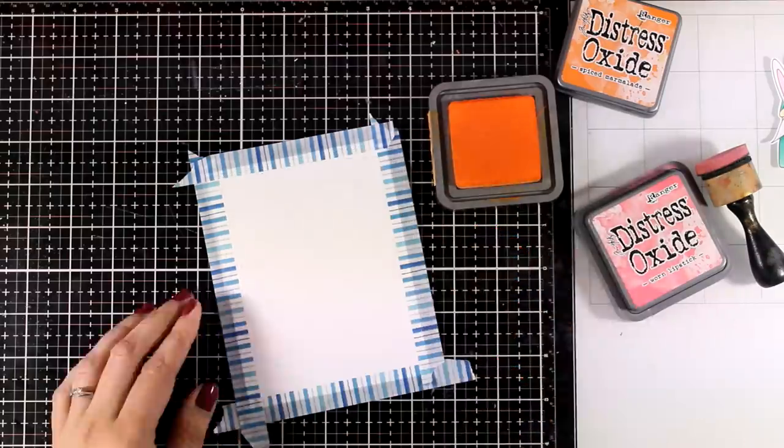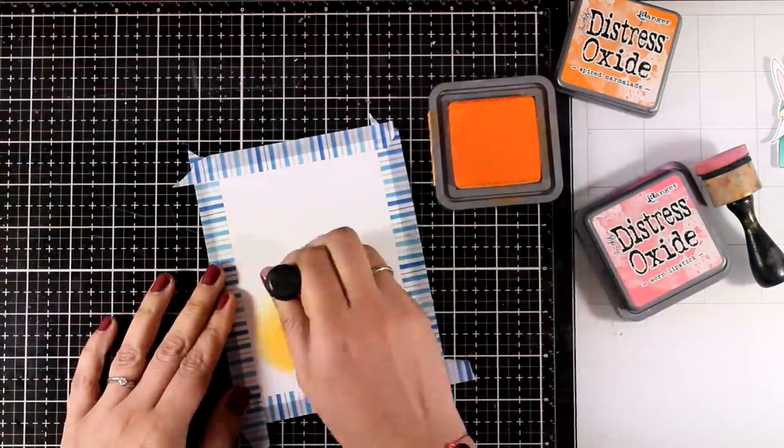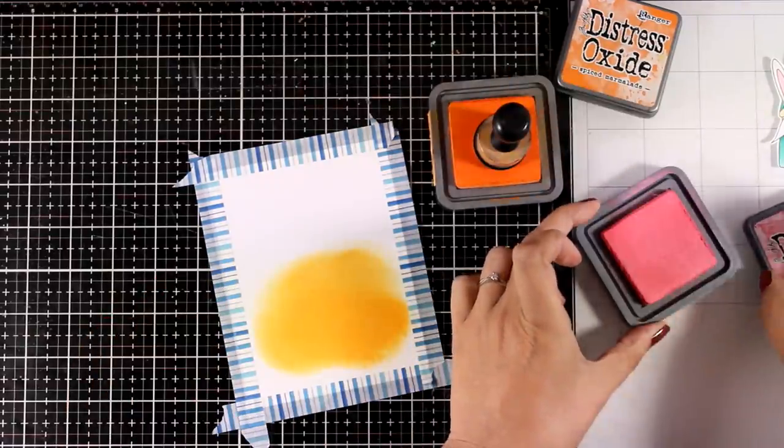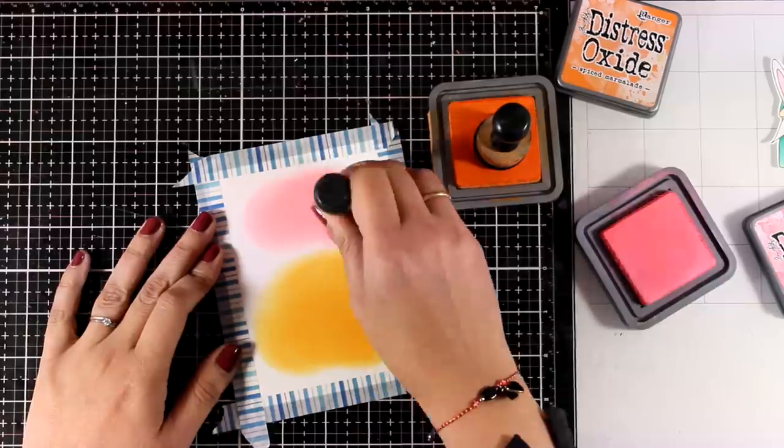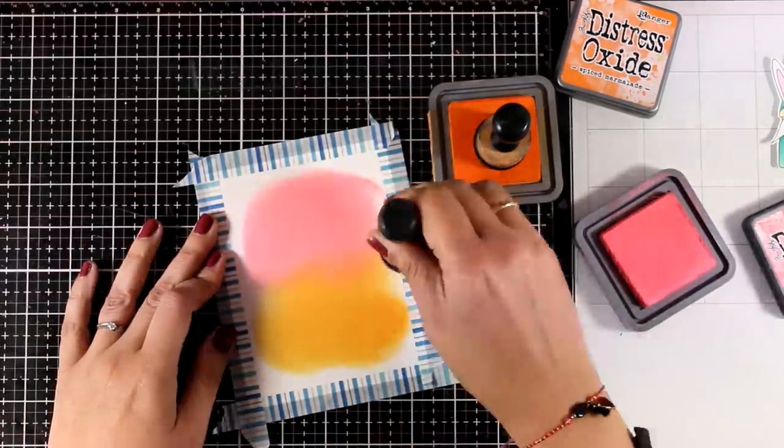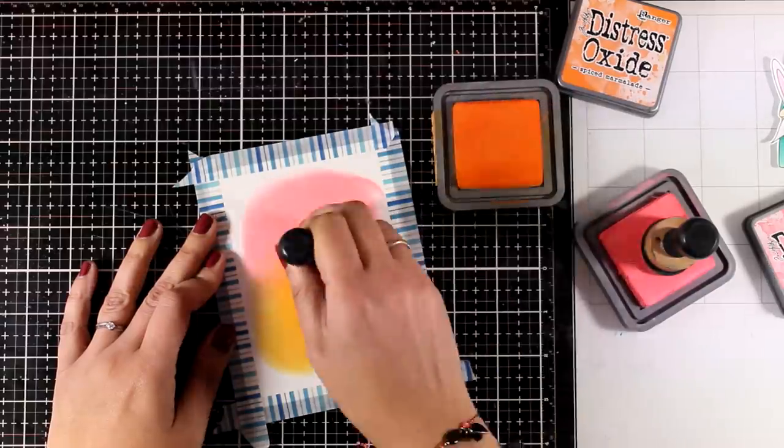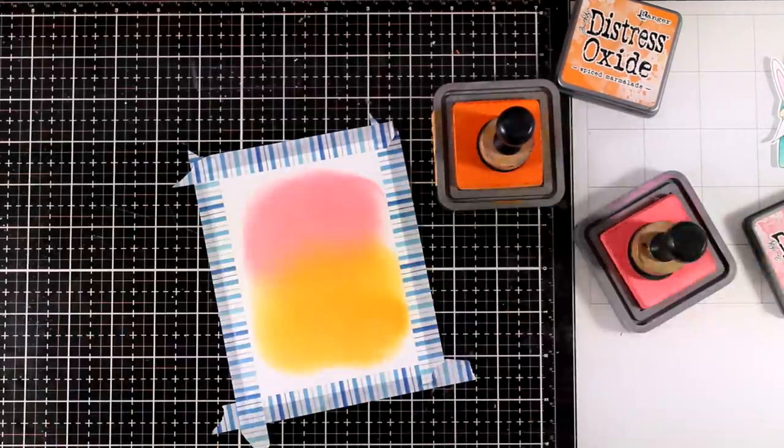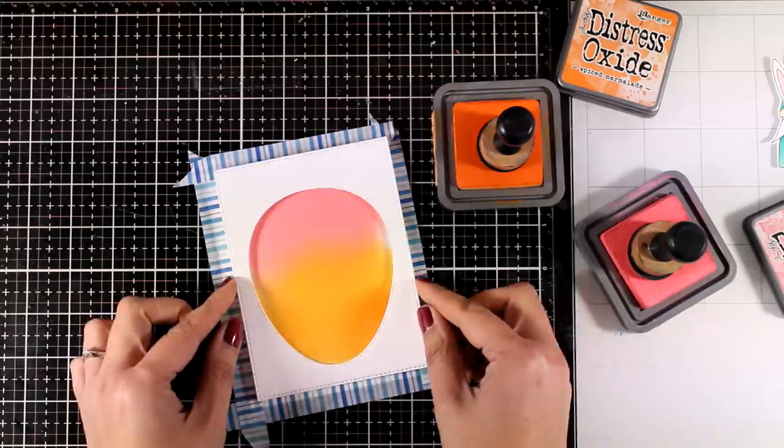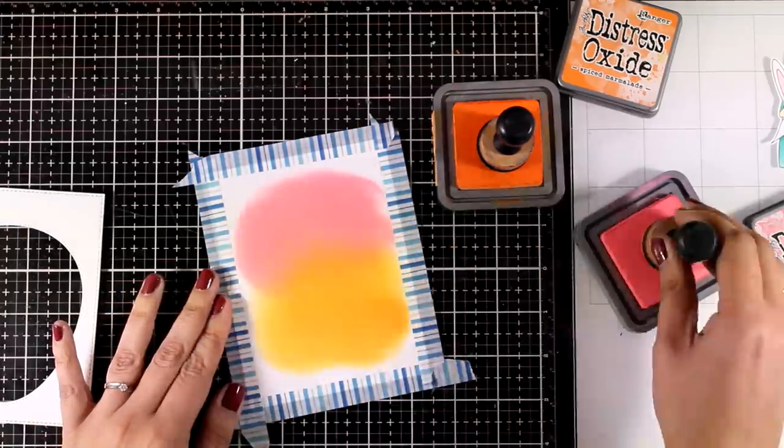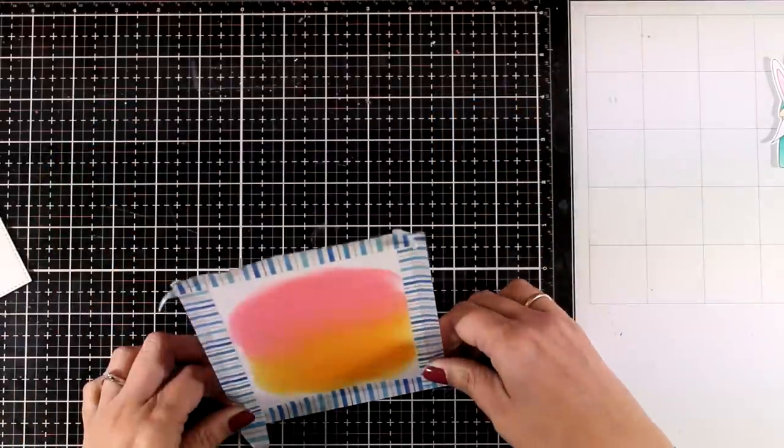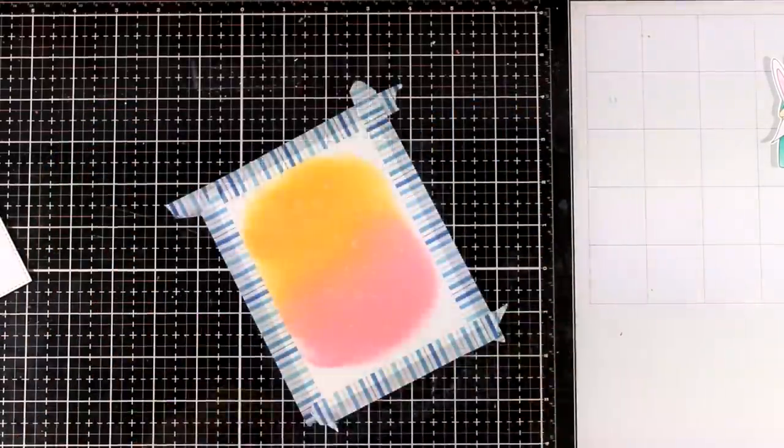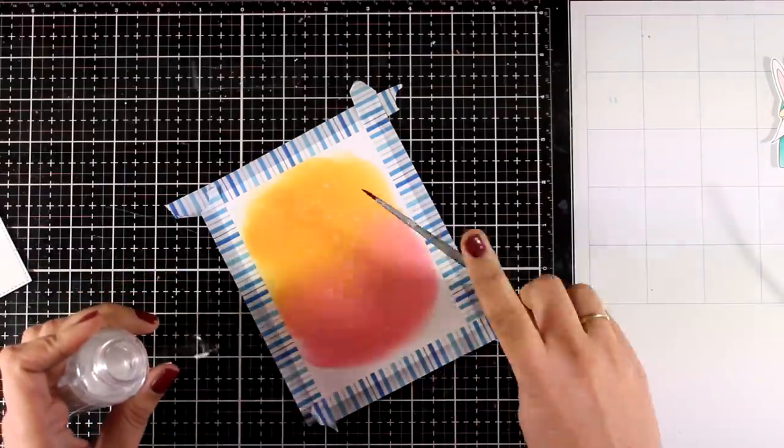And then I'm going to use my Distress Oxide inks in a lovely color combo. This is one of my favorite color combos when it comes to those inks and that's Worn Lipstick and Spiced Marmalade. I am applying them with my good old blending tools just because these are going to apply Distress Oxide ink quite saturated and that's what I'm going for today. So I'm going to blend them together they blend beautifully these colors. Checking out if I have covered everything and then I'm going to add some splashes just because I love them.